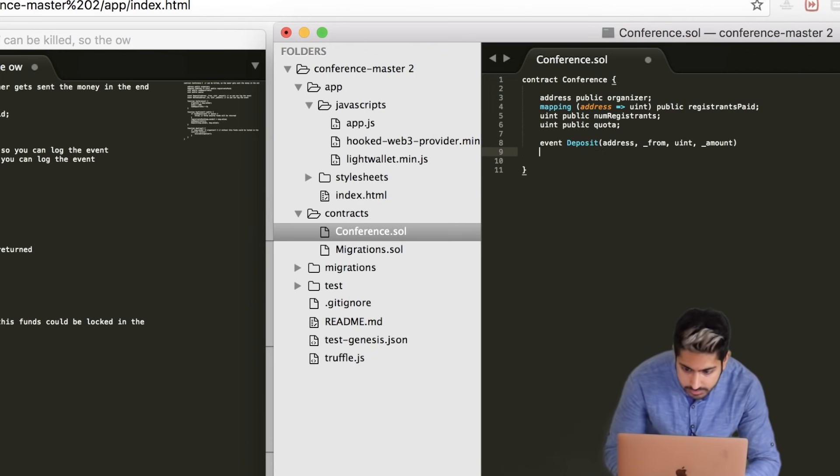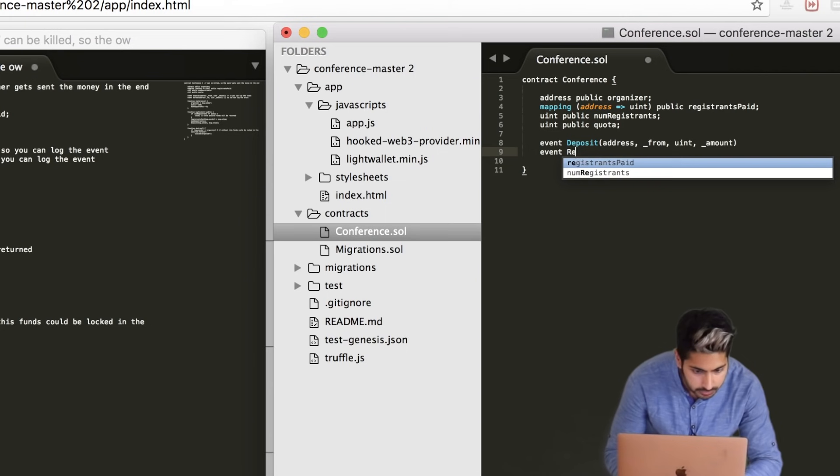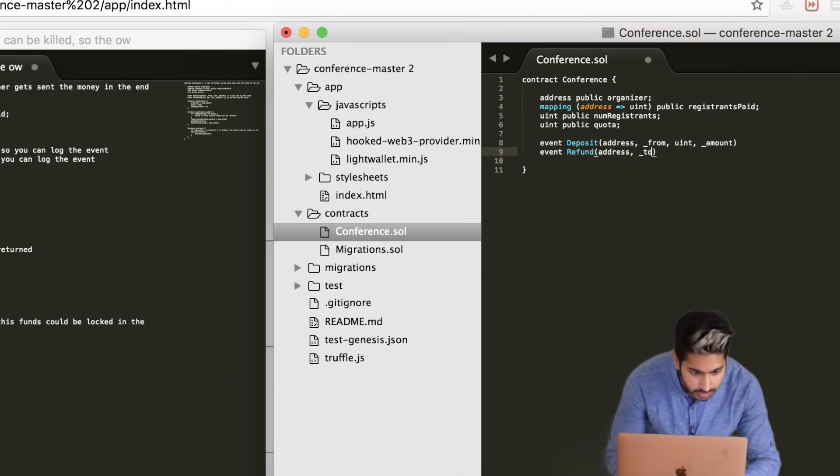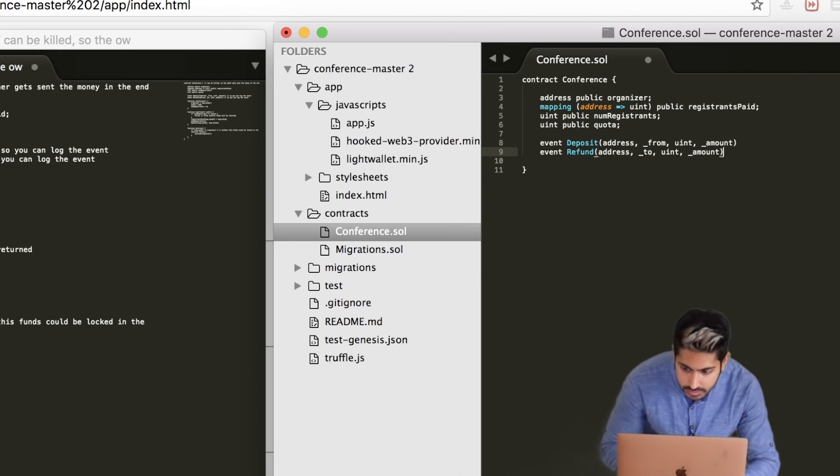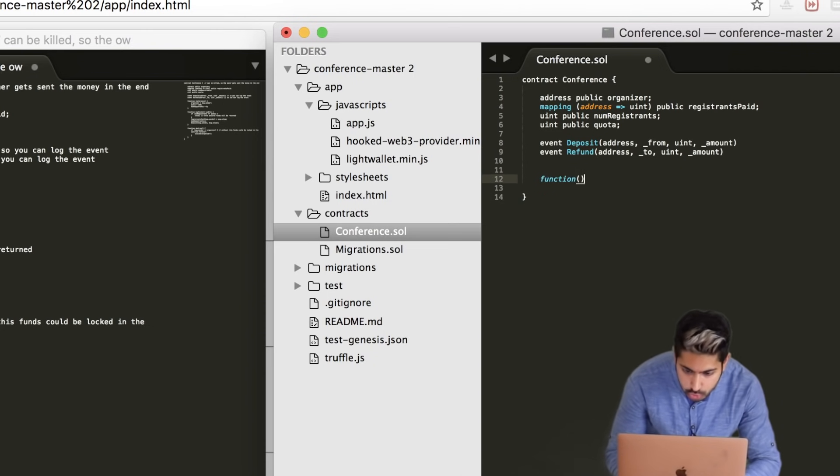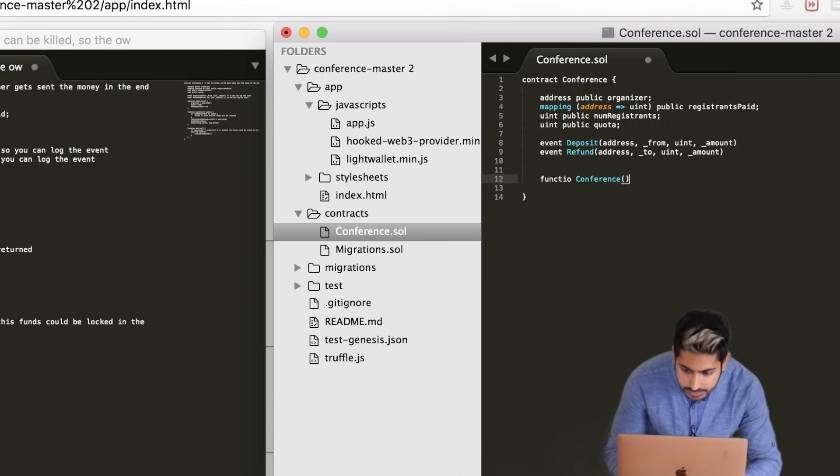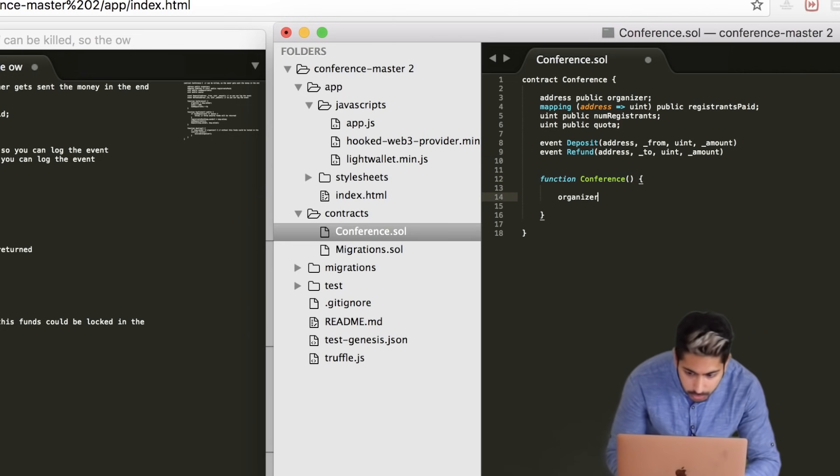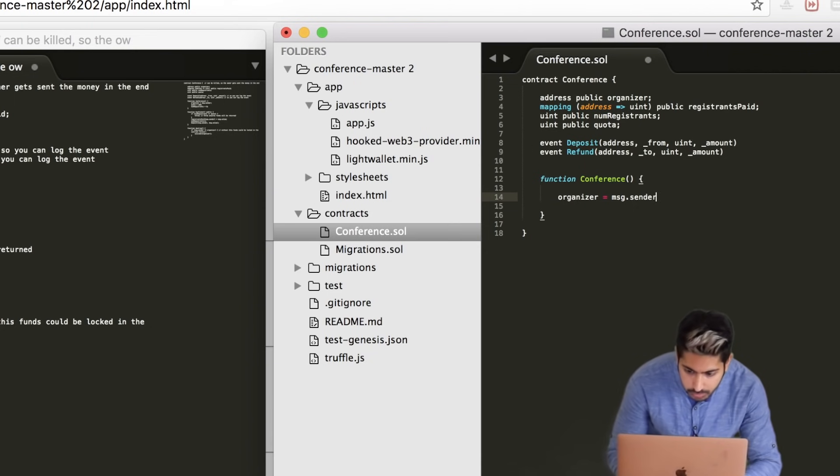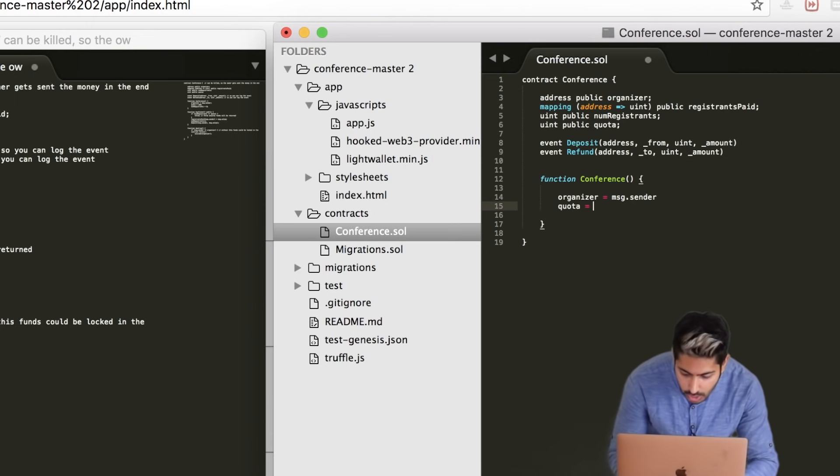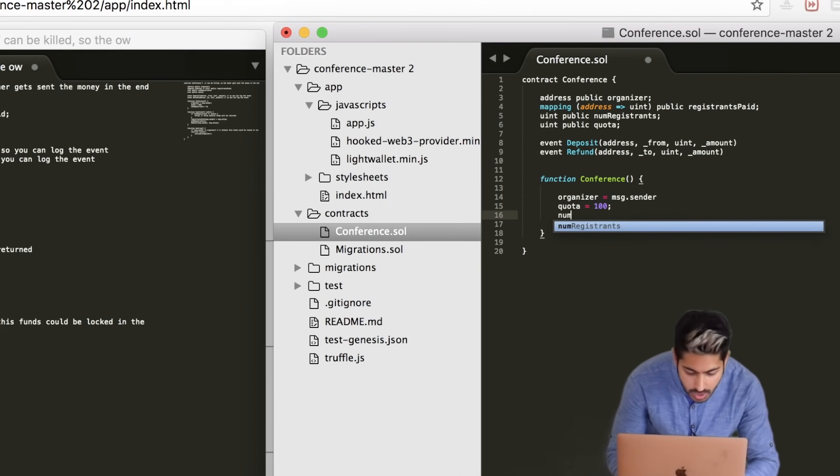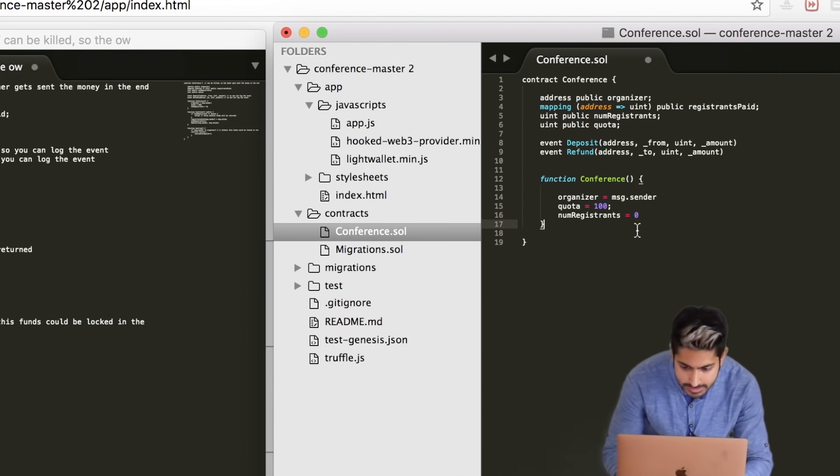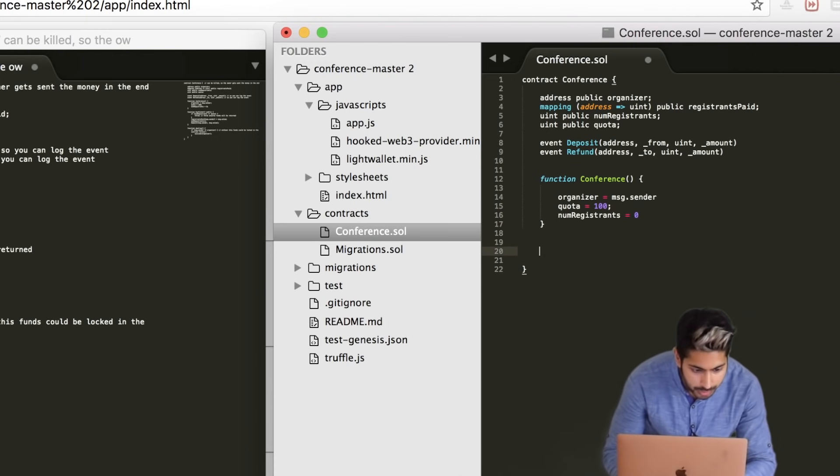We can then construct our conference using the constructor function. So it's a function conference, and then we can go ahead and initialize those variables that we defined beforehand. We're getting some message from whoever sends the transaction to the smart contract. We have a quota that is initialized as zero, and then we have a number of registrants that starts off as zero. Quota is a hundred, and number of registrants is zero. Under that we can go ahead and finally write our buy ticket function. This function is going to let anybody buy a ticket. And like I said, we can call this function directly from our app.js. So we will say initialize conference, and then we can run conference.buyTicket. And whenever someone clicks on buy ticket, it would then call this contract directly, just like that.